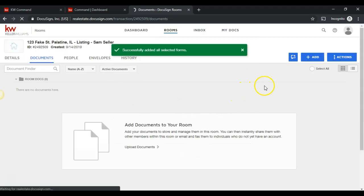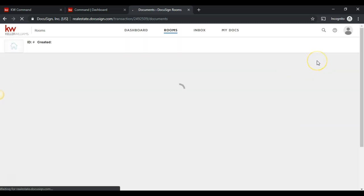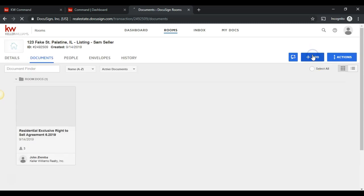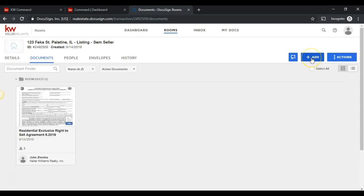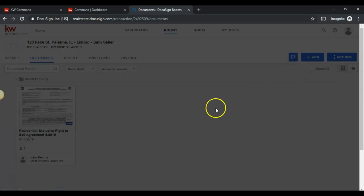I also need to send property disclosures. To do that again, I can click add, click on DocuSign Forms, and I can add more than one document at a time.